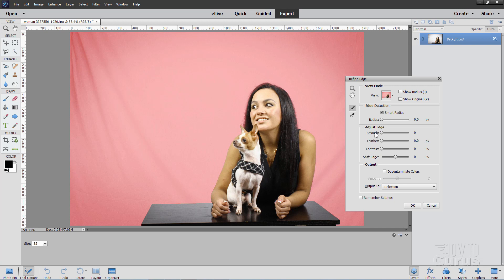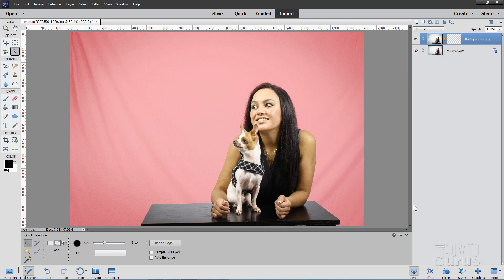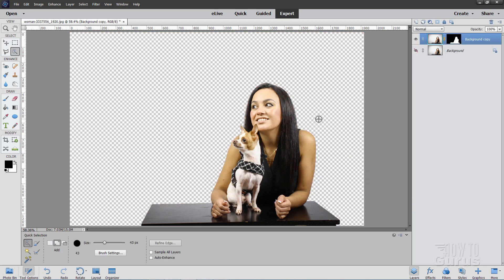Once that's done, come down here where it says Output 2 and change this to New Layer with Layer Mask and choose OK. What that does is it protects our original image down here so we're not changing the original image. I always like to keep that safe.